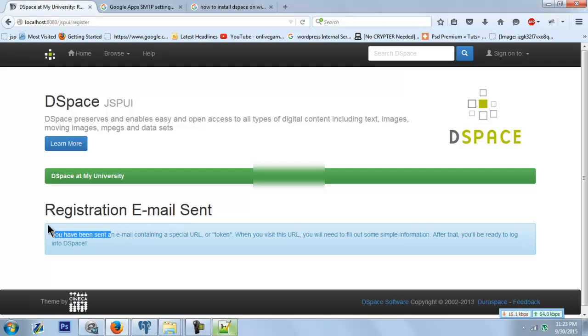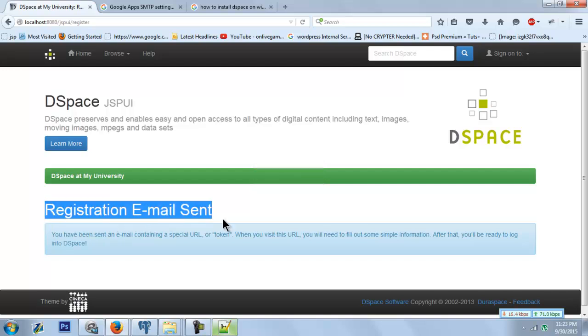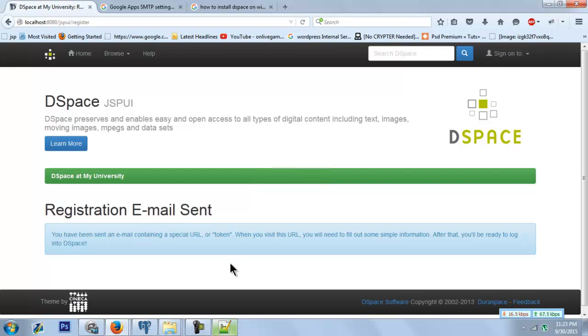Okay, the registration email is sent. That means we have successfully configured the SMTP server.